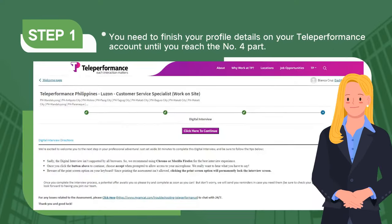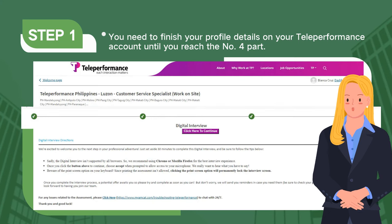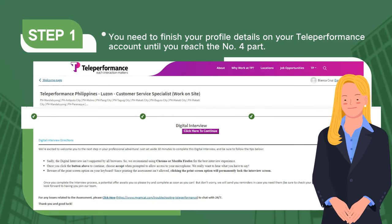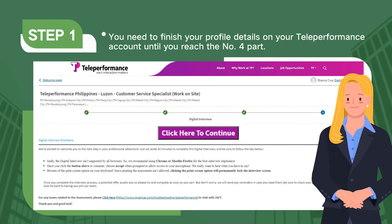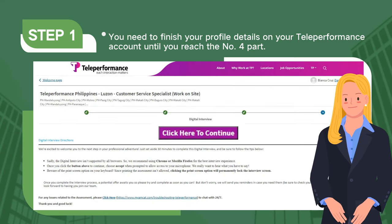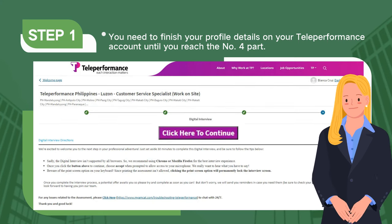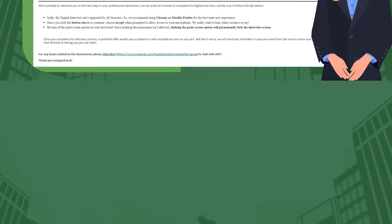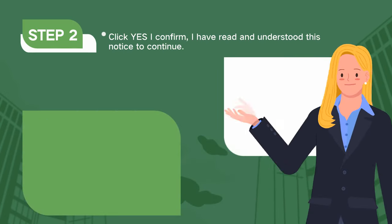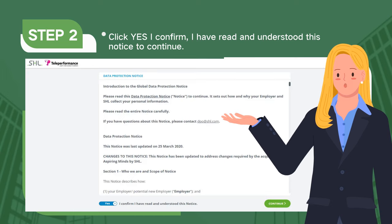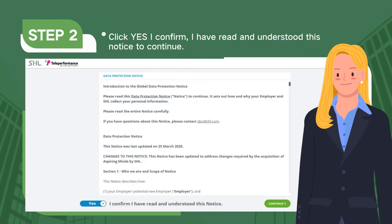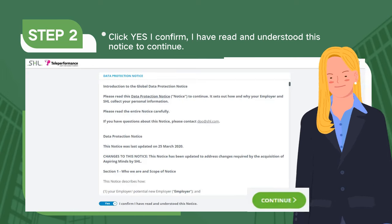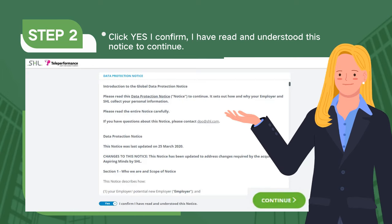Step 1. You need to finish your profile details on your Teleperformance account until you reach the number 4 part. Step 2. Click Yes, I confirm, I have read and understood this notice to continue.